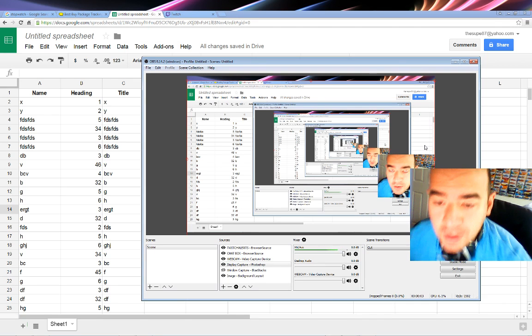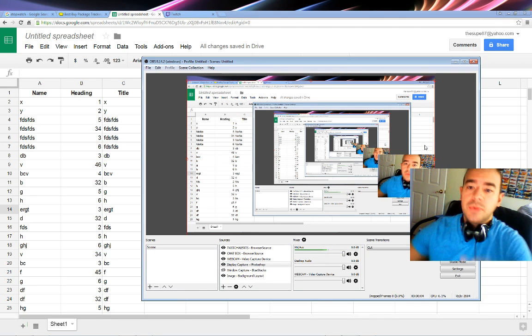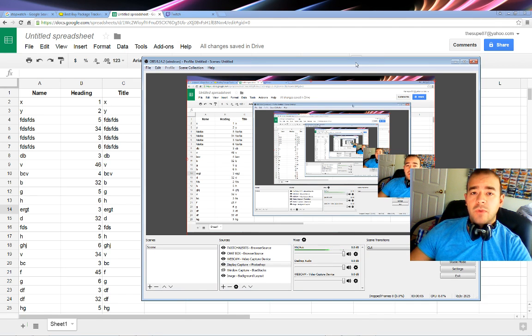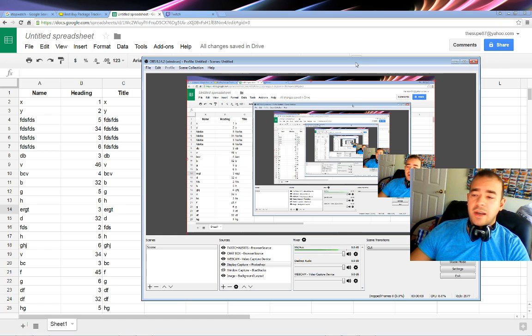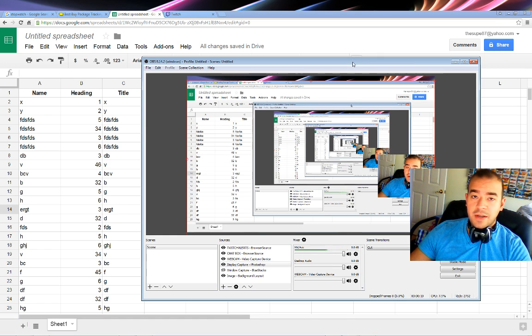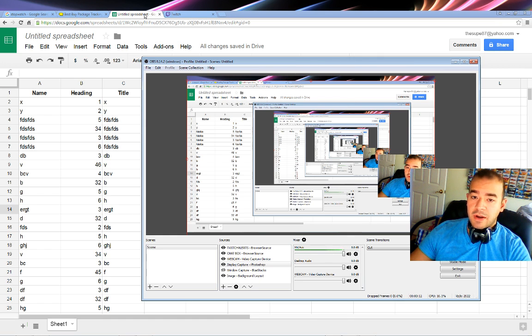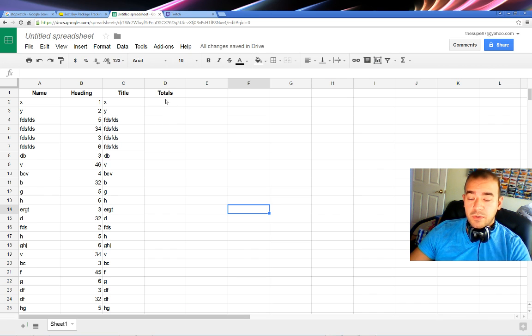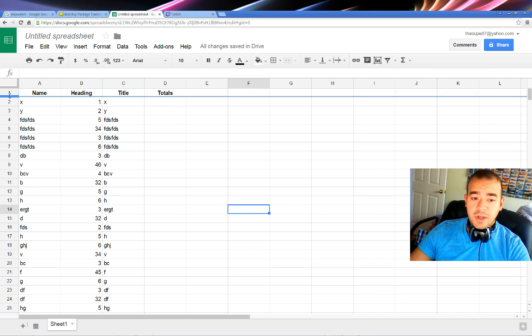I'm going to make a quick tutorial video on how to freeze a header row in Google Sheets. I wasn't exactly sure how to do this in Excel, but I just figured out how to do it in Google Sheets, which is part of Google Docs.